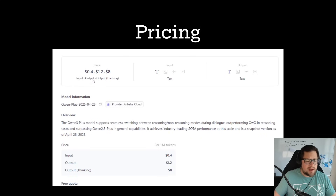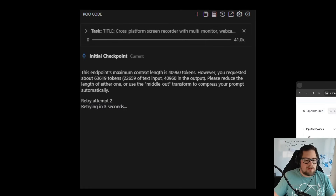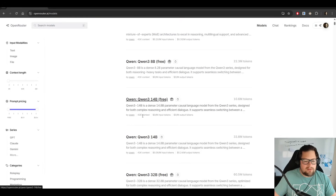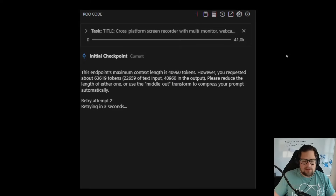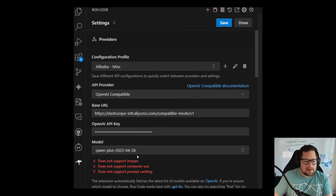The price is relatively cheap: $0.40 on input, $1.20 on output, and $8 if you have Thinking Mode — which, via the API, I've had a hard time figuring out how to control. The OpenRouter versions only have 41K context, which is absolutely useless for day-to-day coding. So if you don't want to use Alibaba Cloud, you really can't code with these in Roo Code currently. I took one for the team and signed up for Alibaba Cloud, testing the QwenPlus 2025-4-28 model.